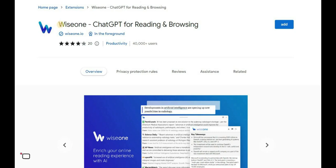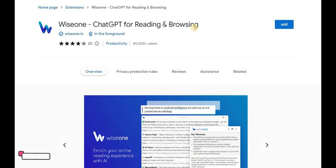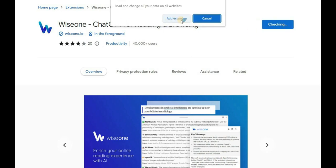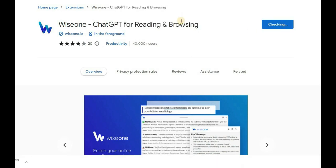To get started, use the description link to access this page. As you can see, this AI tool is also known as ChatGPT for reading and browsing. Click on the Add button, then on Add Extension, and wait for the AI tool to download and install in your Chrome browser.